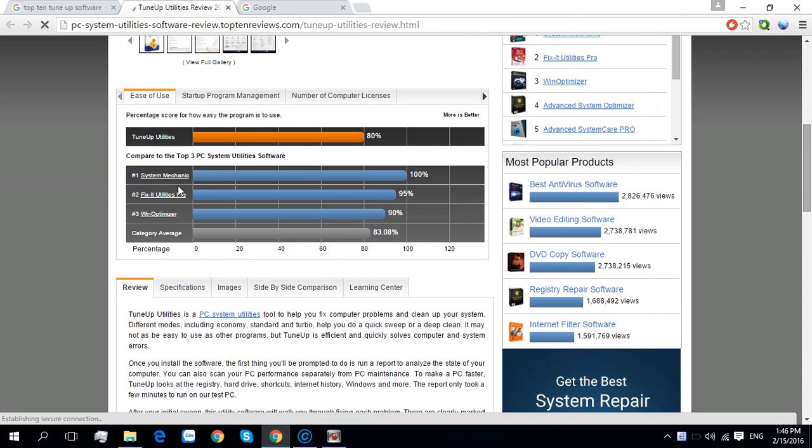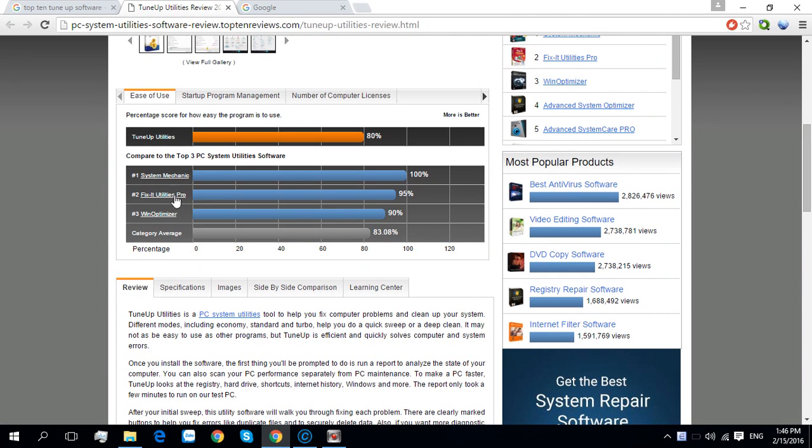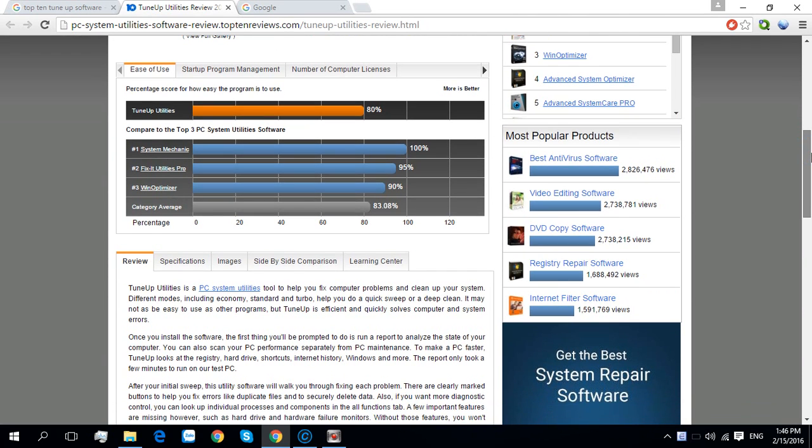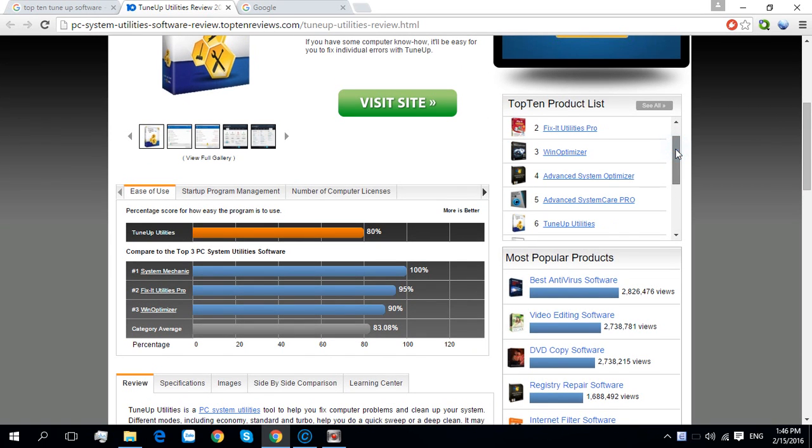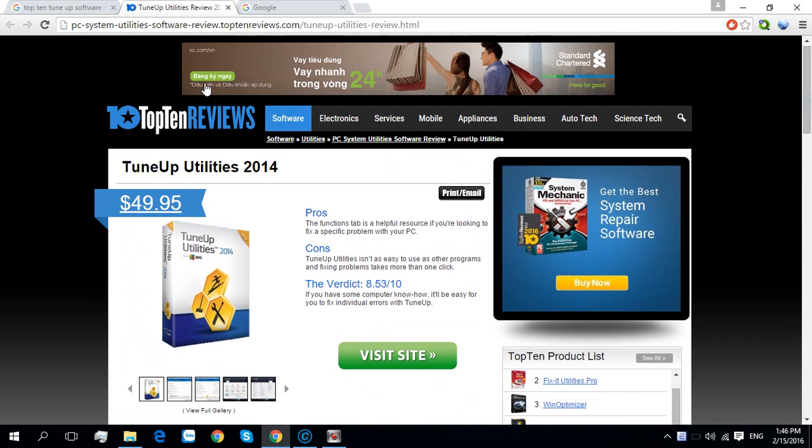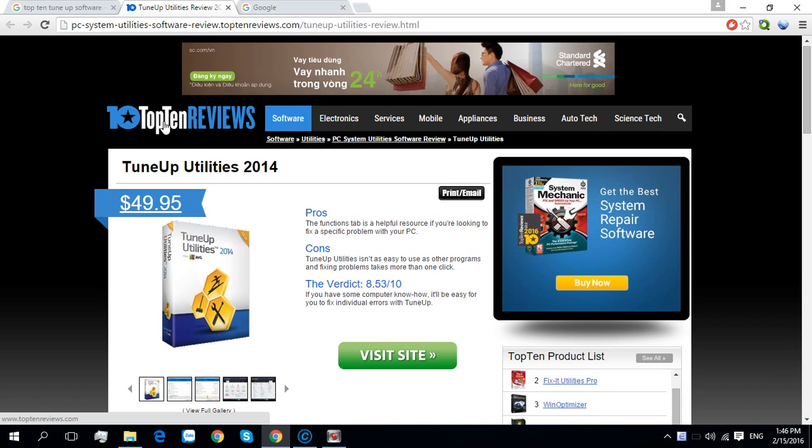Okay, number one is still System Mechanic. Number five is still number five according to Top 10 Reviews.